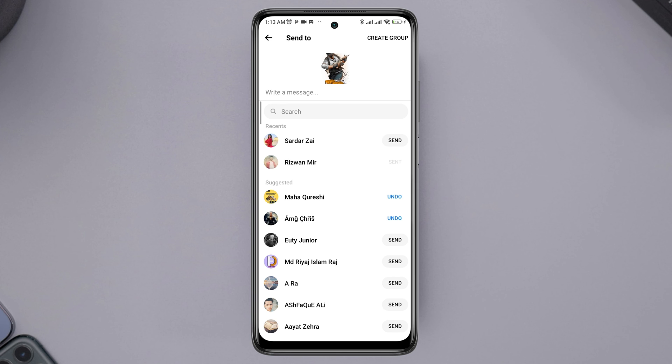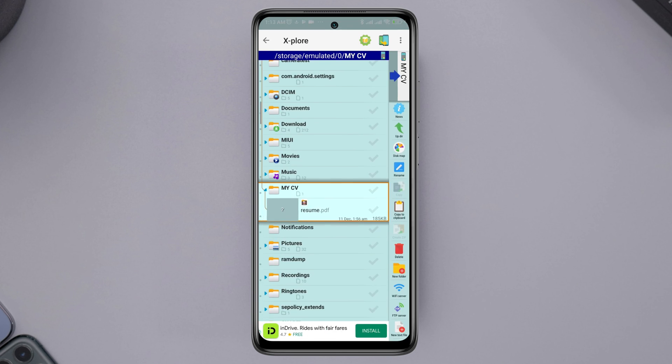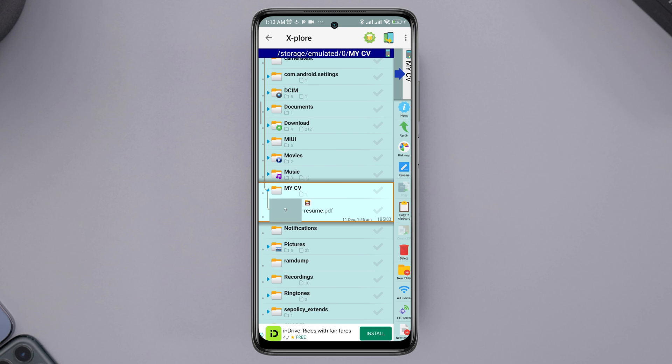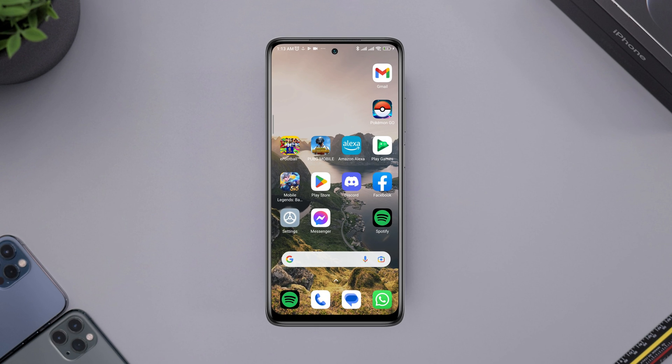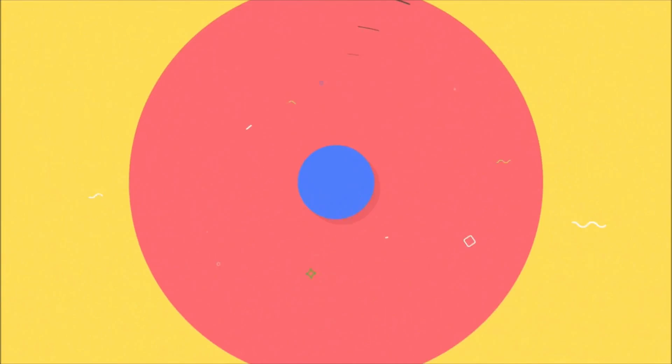This is how you can share any files on Facebook Messenger. Now, if you have any questions about this topic, please ask me in the comment section. Thanks for watching. See you again. Bye.